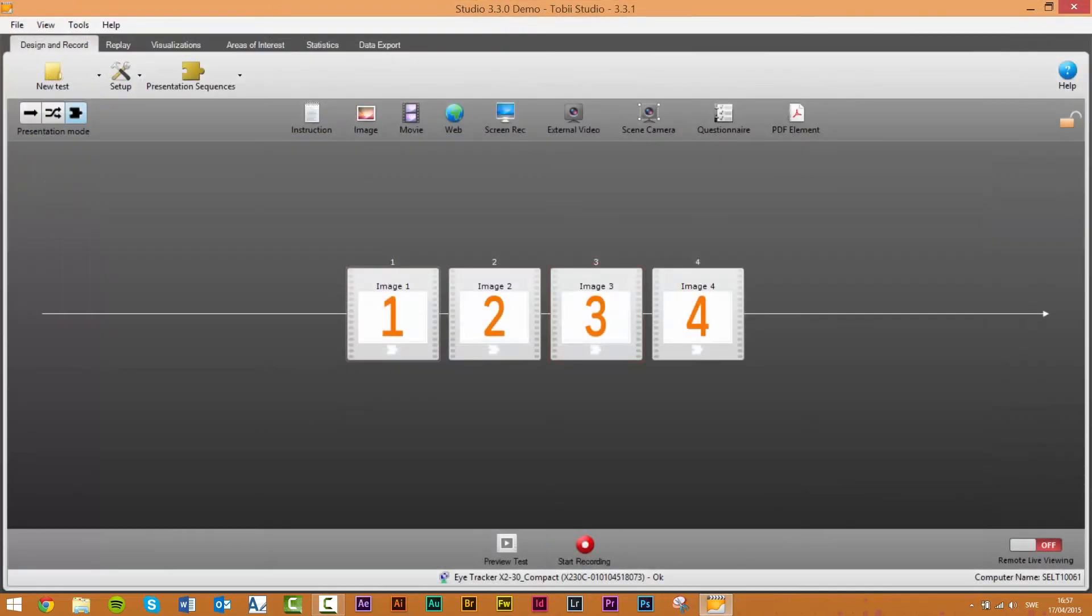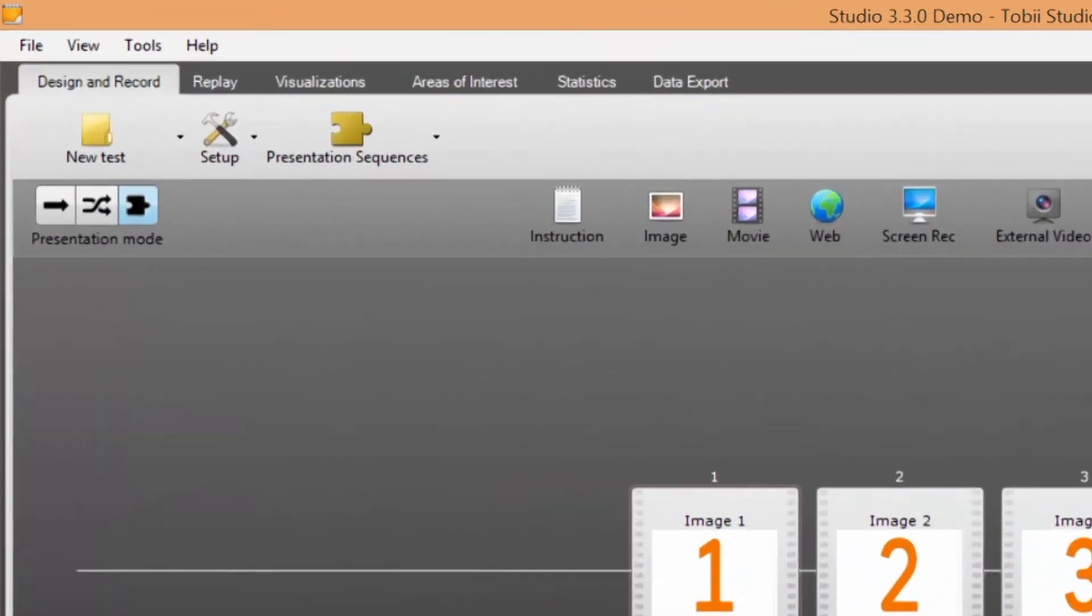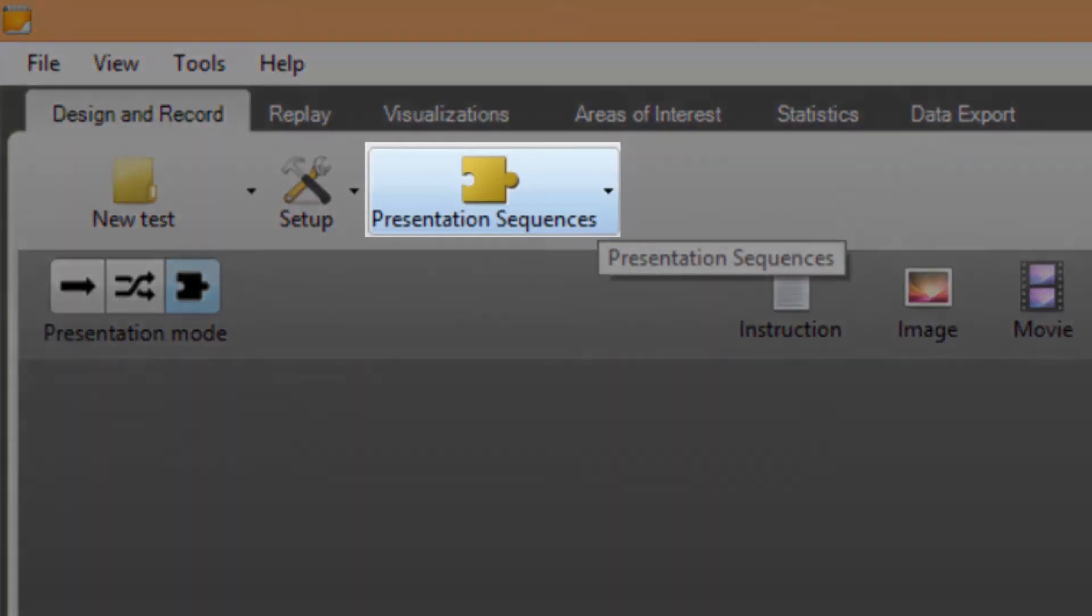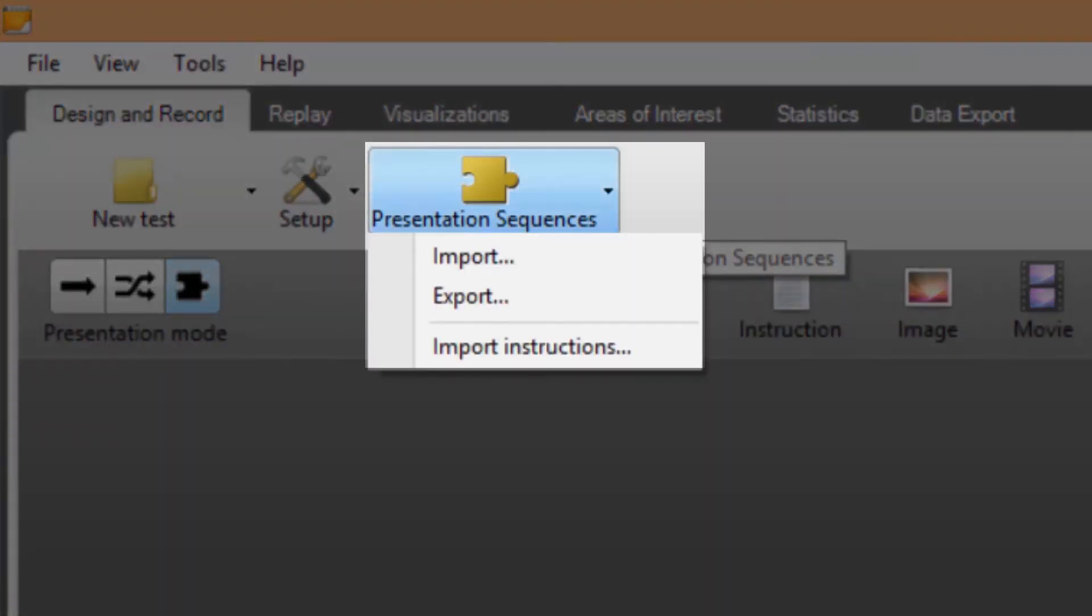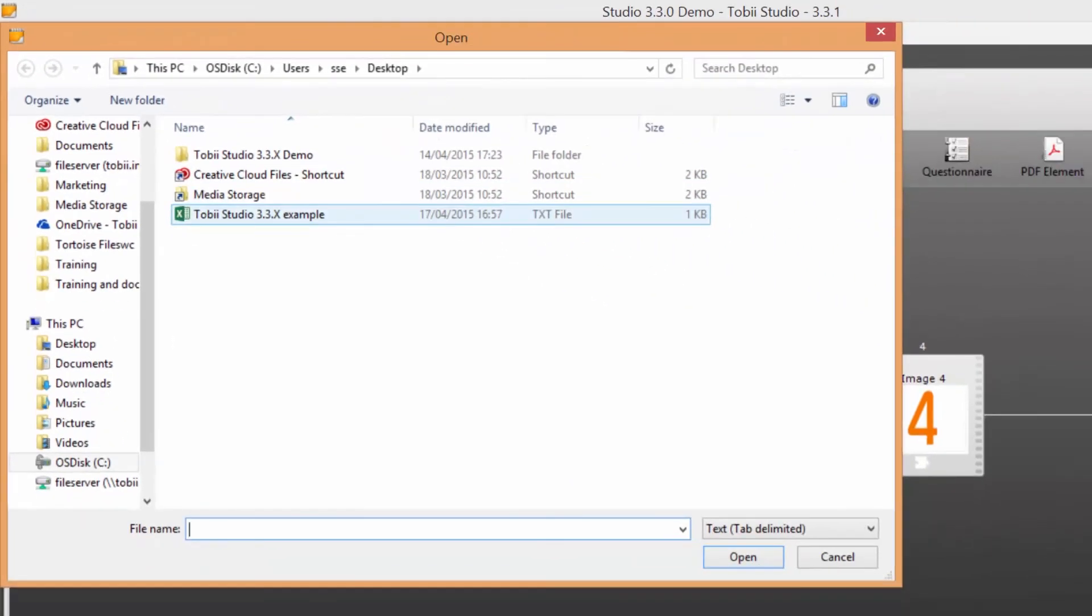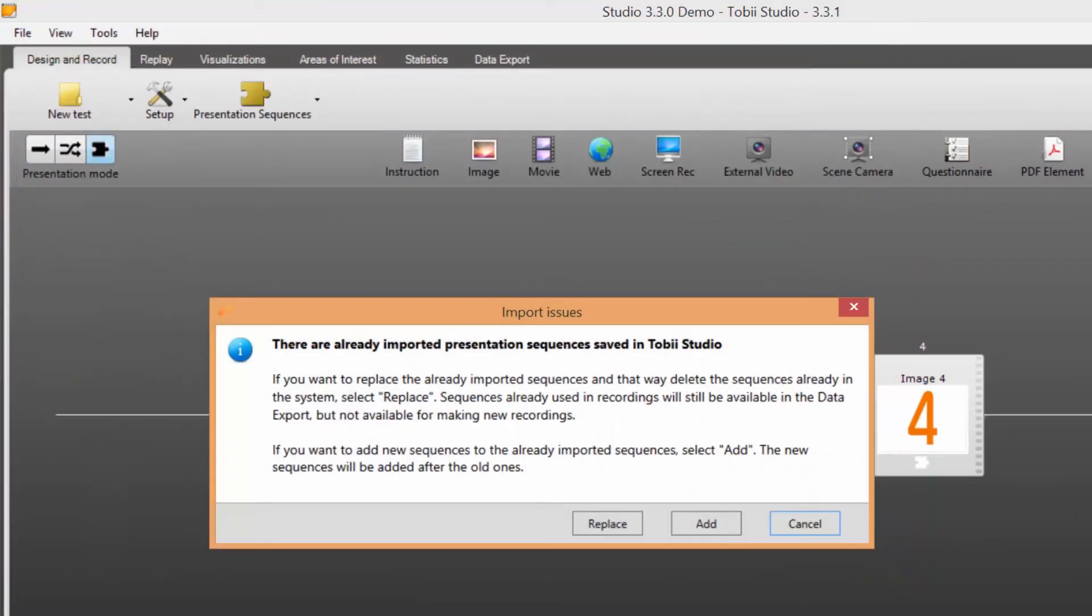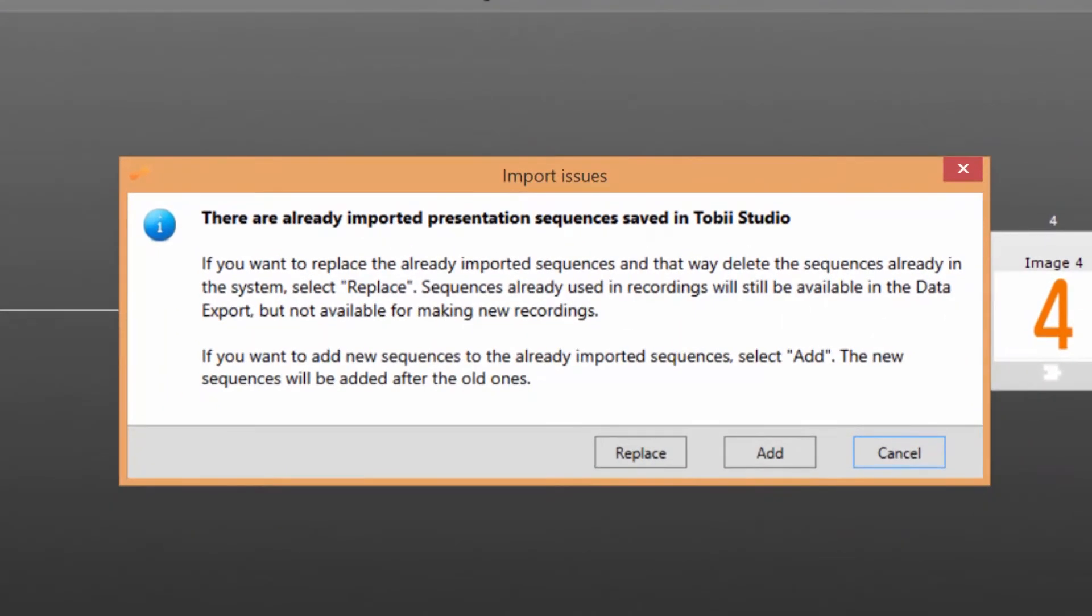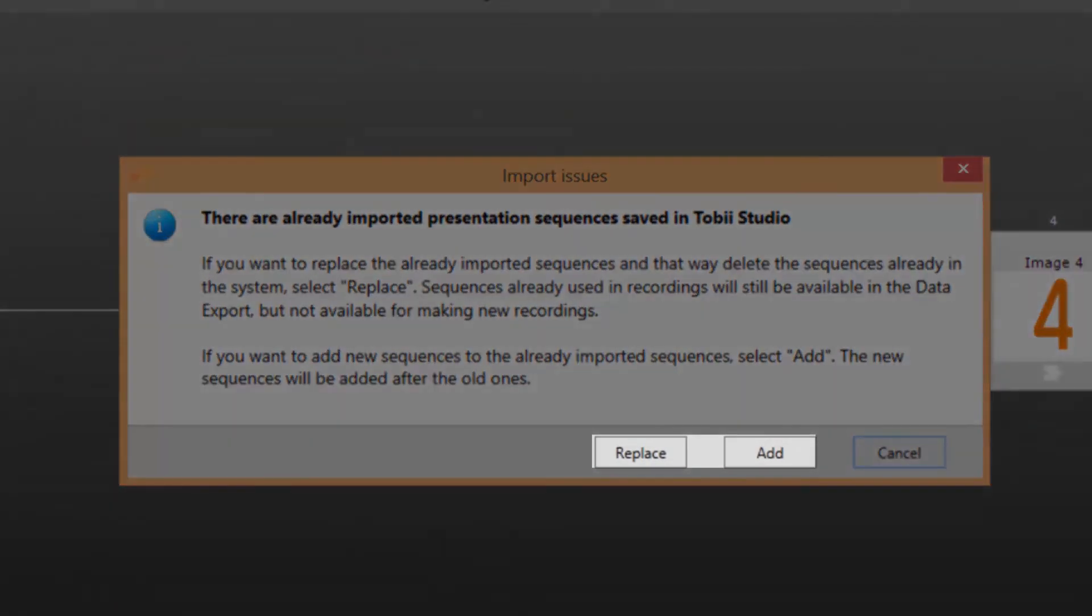Step 7: in Tobi Studio click on the presentation sequences icon and select the import option. Select the file you want to import in the file browser that opens. If you previously have imported presentation sequences you will be presented with the option to replace or add. If you select replace all previously imported sequences will be deleted and replaced by the ones in the file you're about to import.